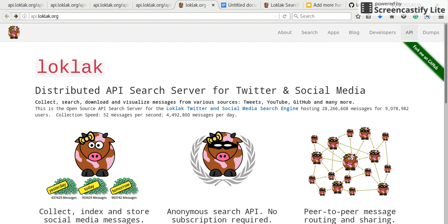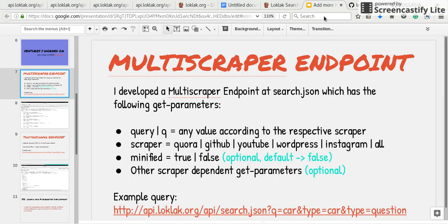Multiscraper system is a feature which enables us to use multiple scrapers other than Twitter on the search endpoint. So how can we use it? To use it we need a query and a get parameter scraper. Query can be set to any value which we need.